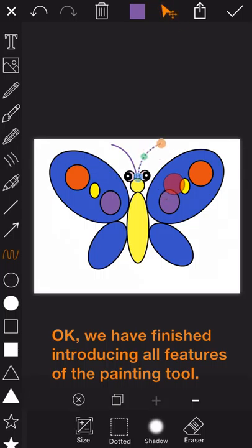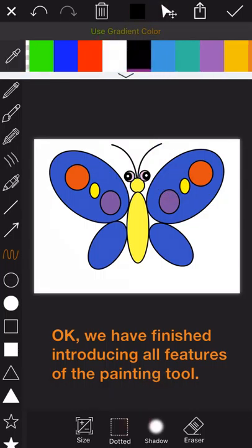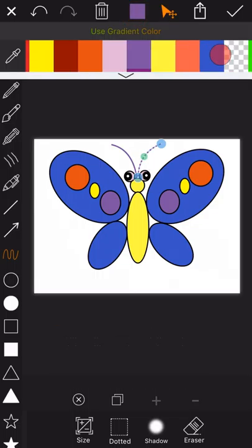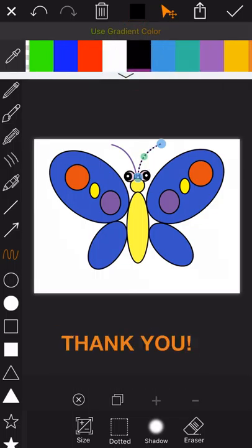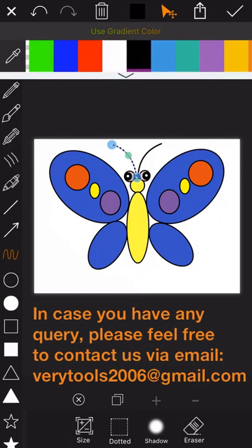Okay, we have finished introducing all the features of the painting tool. Thank you for listening, and in case you have any query, please feel free to contact us via email. Bye-bye.